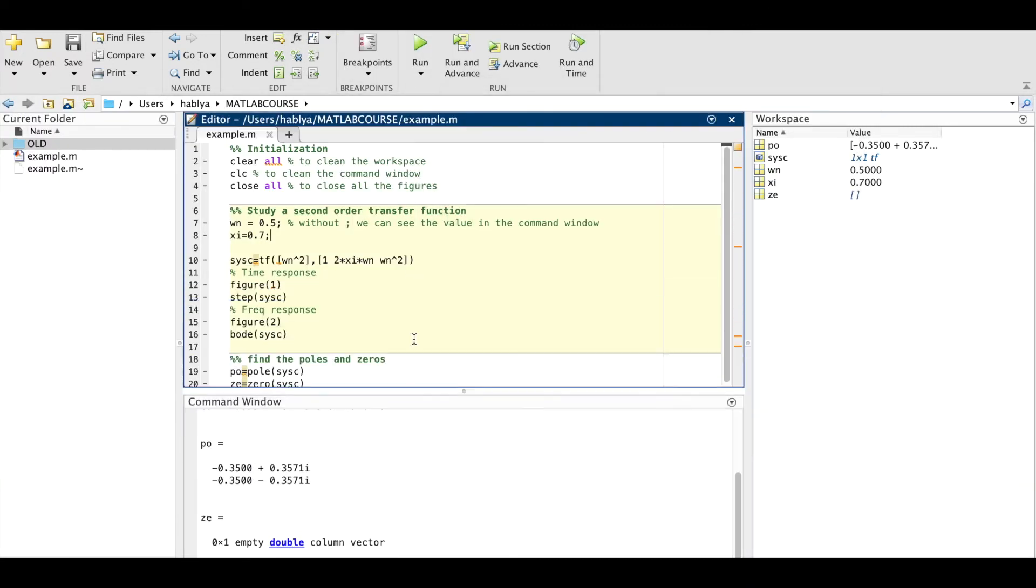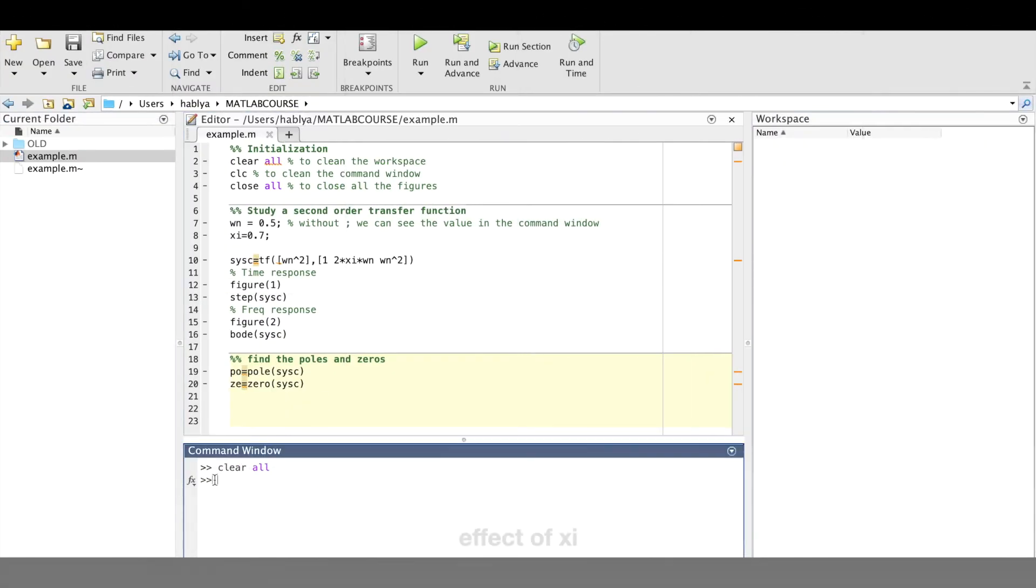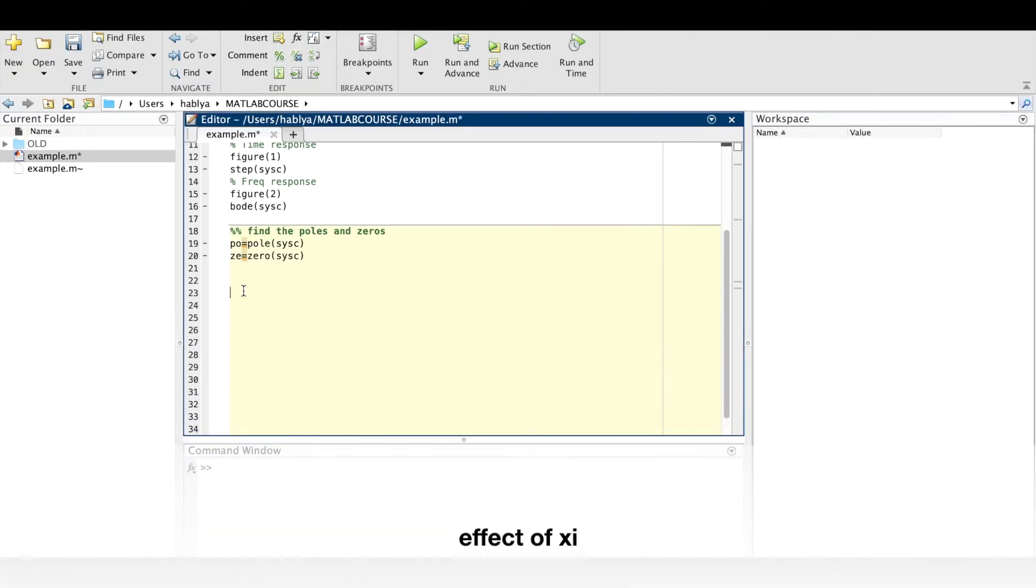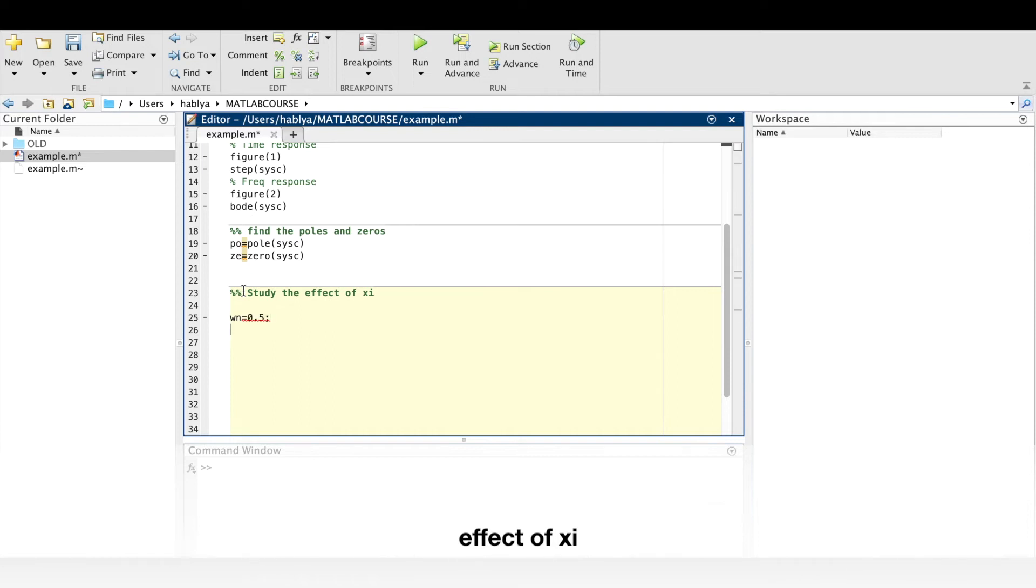Let us now see the effect of xi. So if xi is greater than 1 we will have an overdamped response. We will have an oscillating system for xi less than 1.